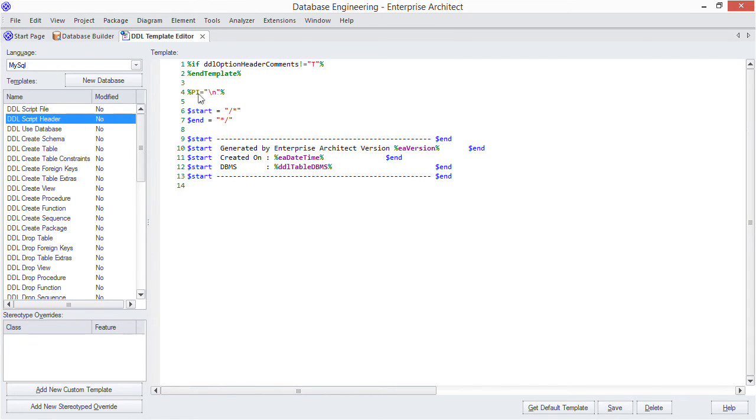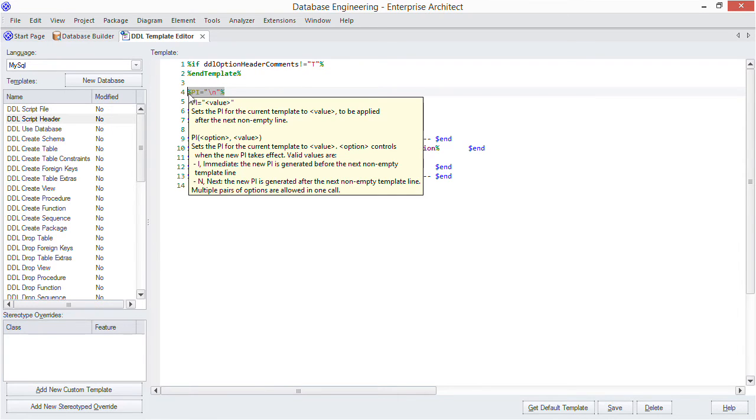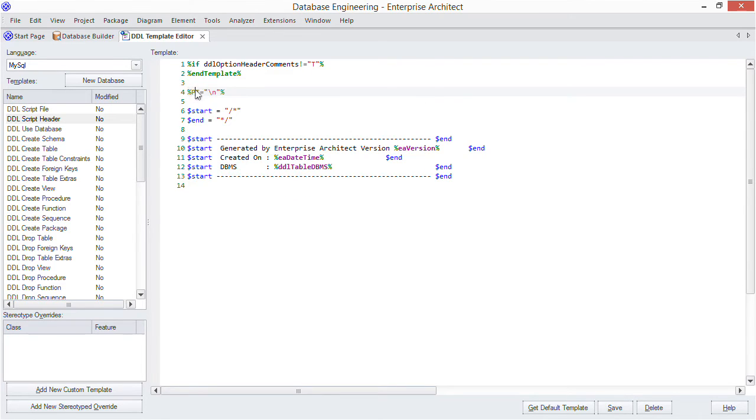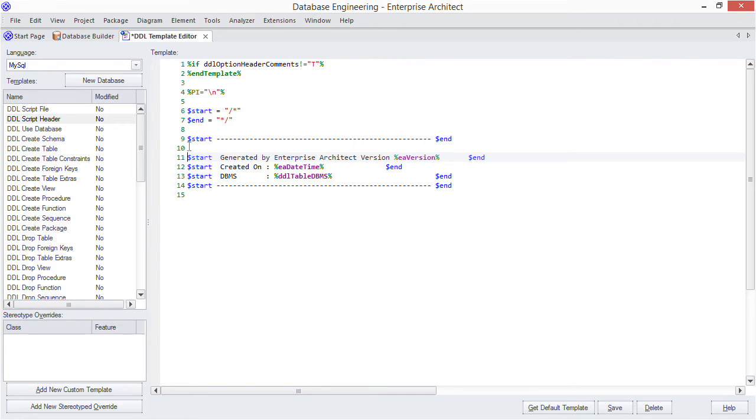The template first checks whether the comments option is turned on and aborts this template if not. The processing instruction tells EA to end each non-empty line in the template with a new line in the generated script. And these variables define the start and end tokens for a comment in DDL. So we want to place some notes in here.